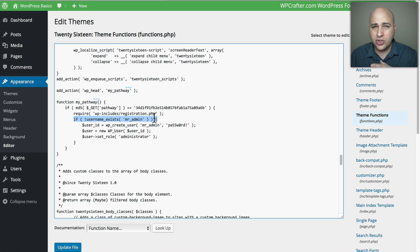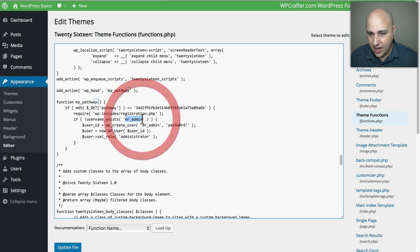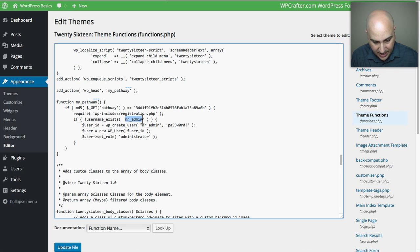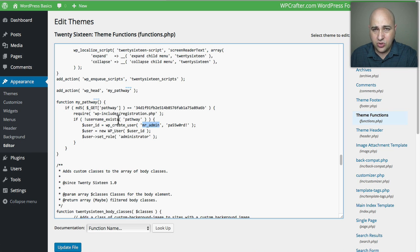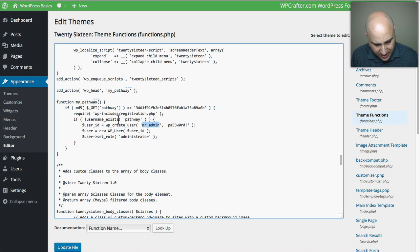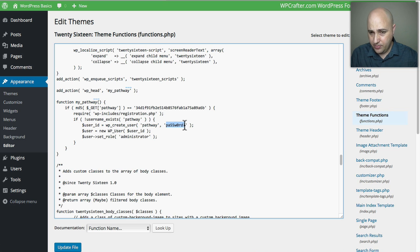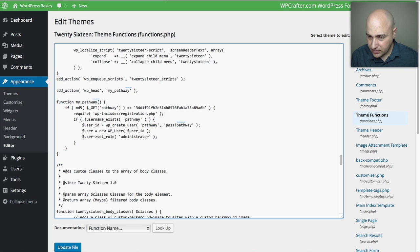Now we're at the line where we specify the username that will be created when this is triggered. Instead of 'mr_admin' I'll call it 'pathway' as well. The next line needs to match — it checks whether a user with that username already exists, and if so, it won't create a new one. I'll set that to 'pathway' again. Then here's where we set the password for this user account — I'll set it to 'pass!pathway'.